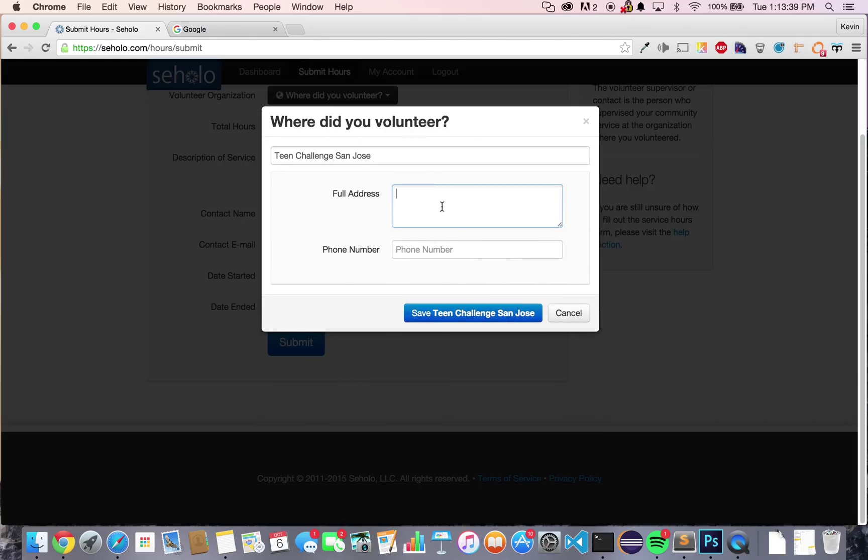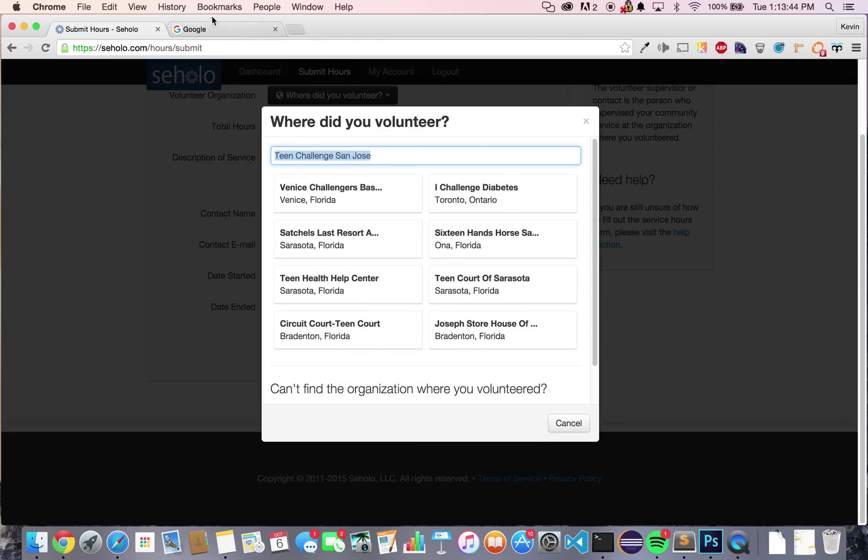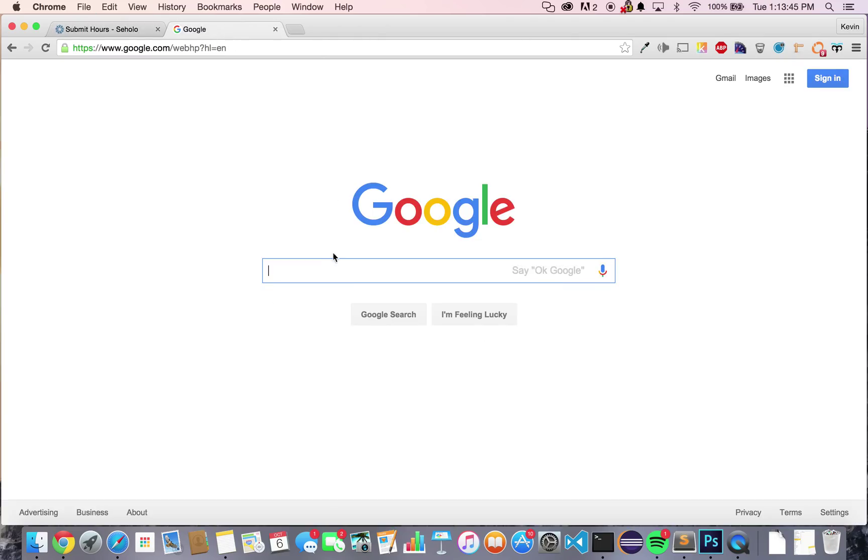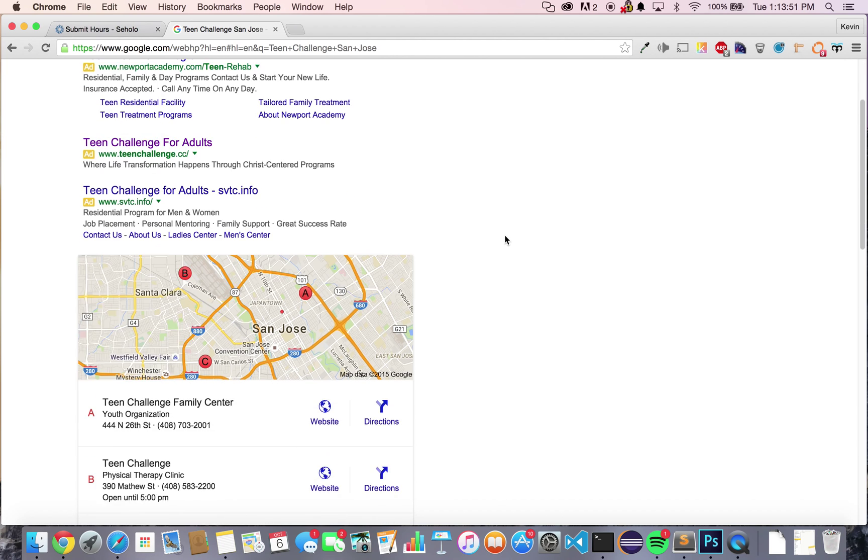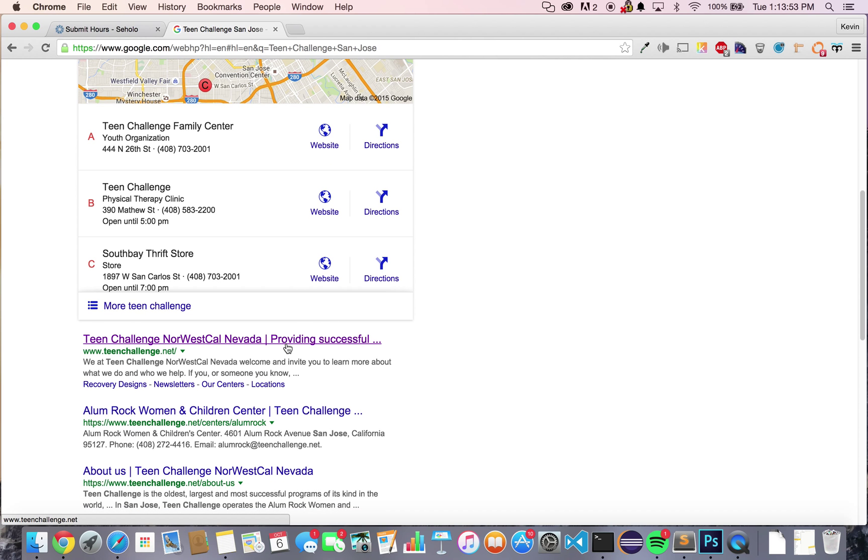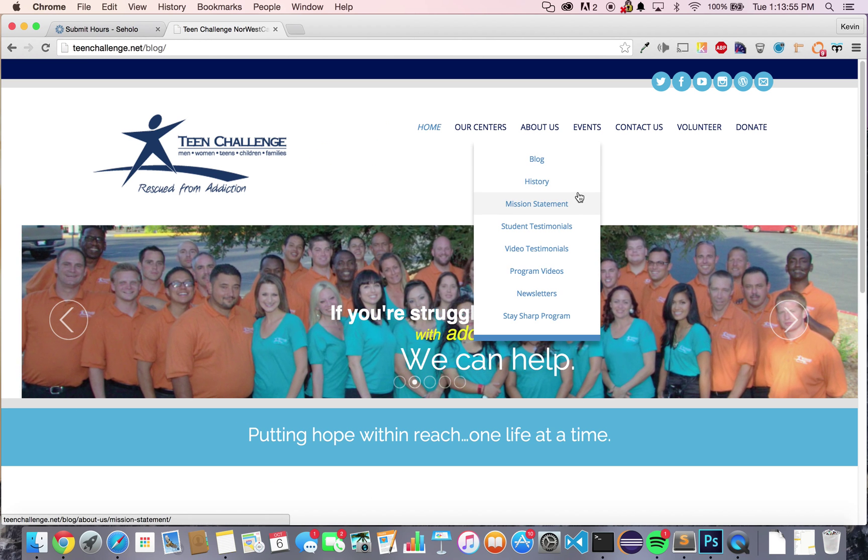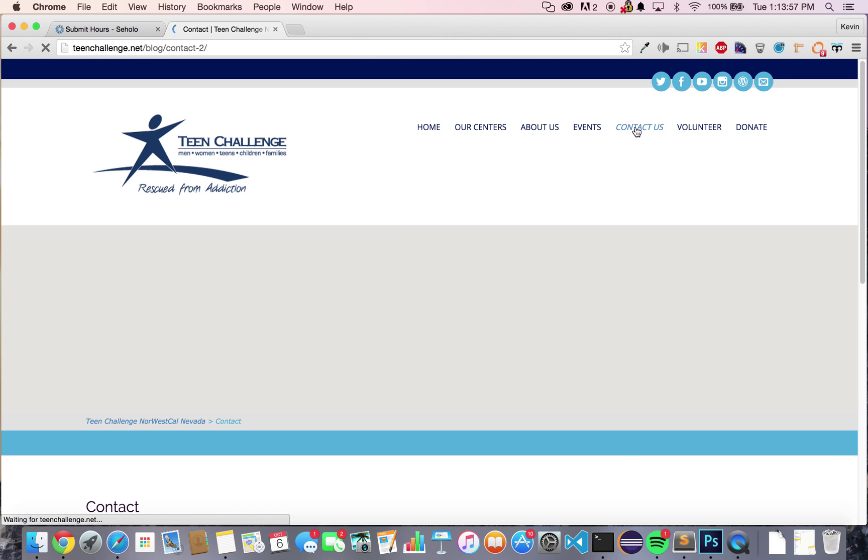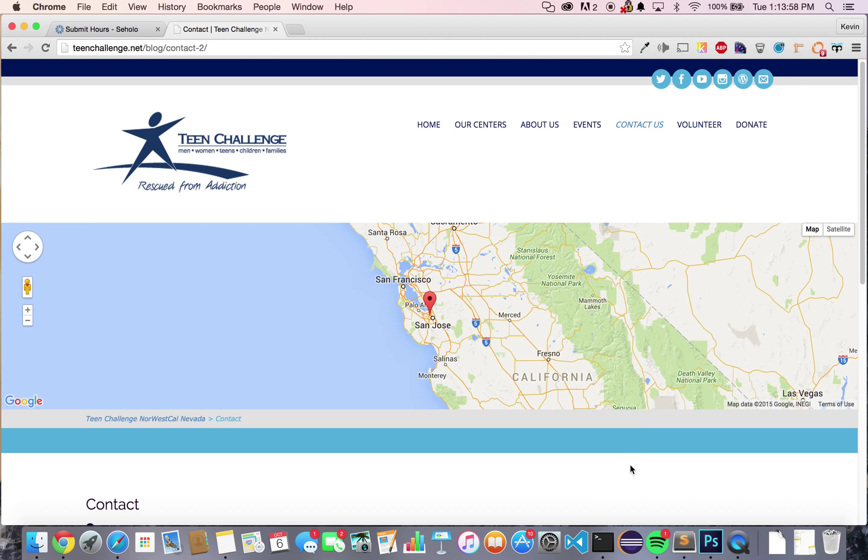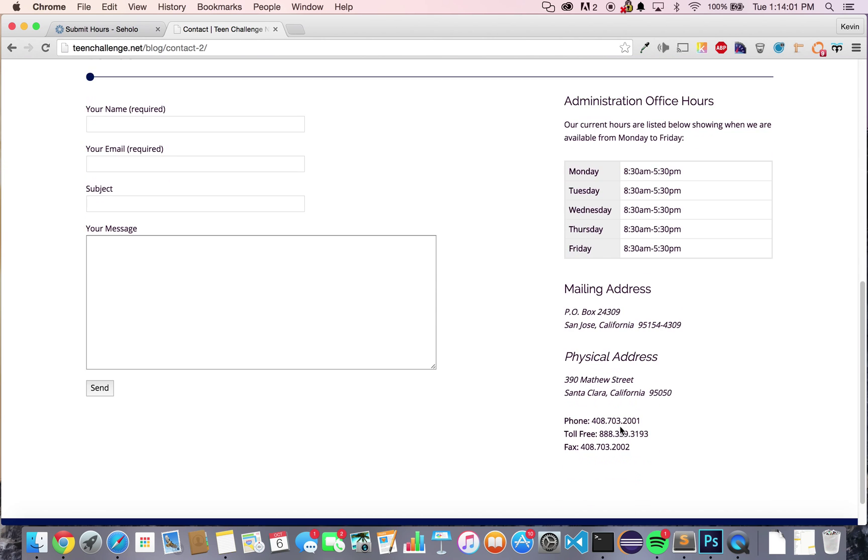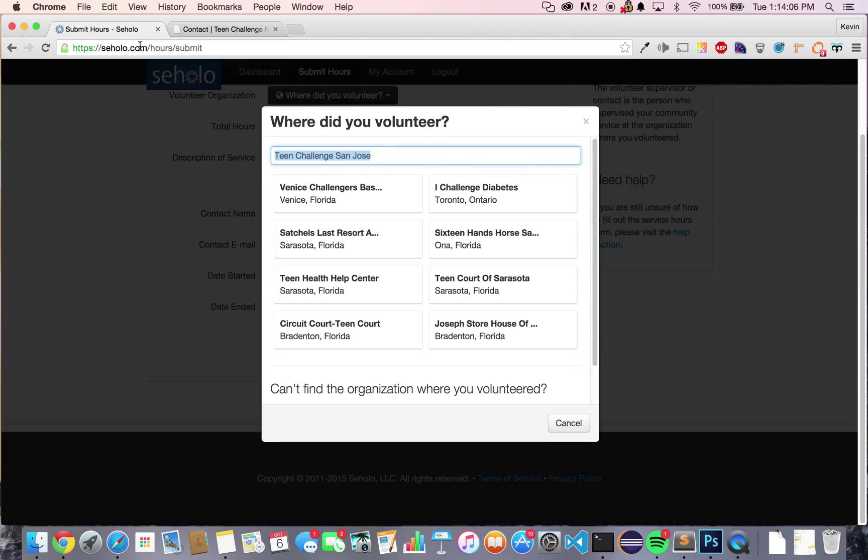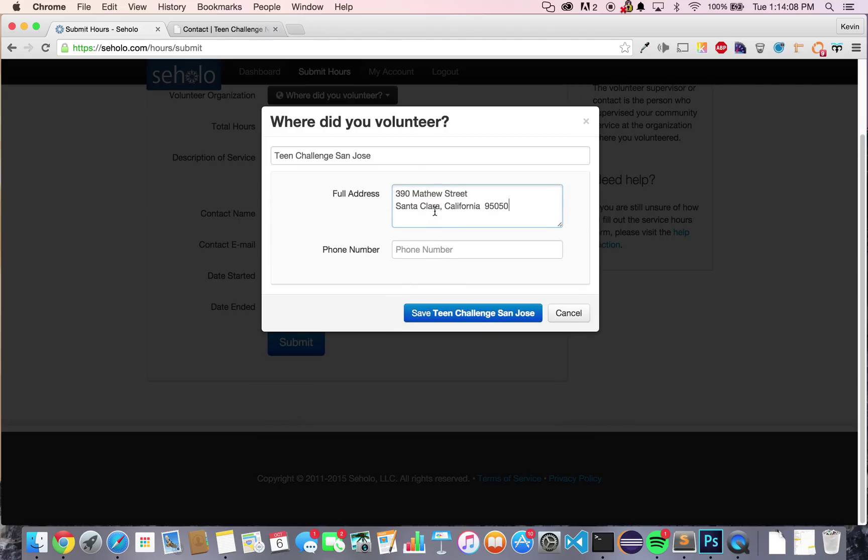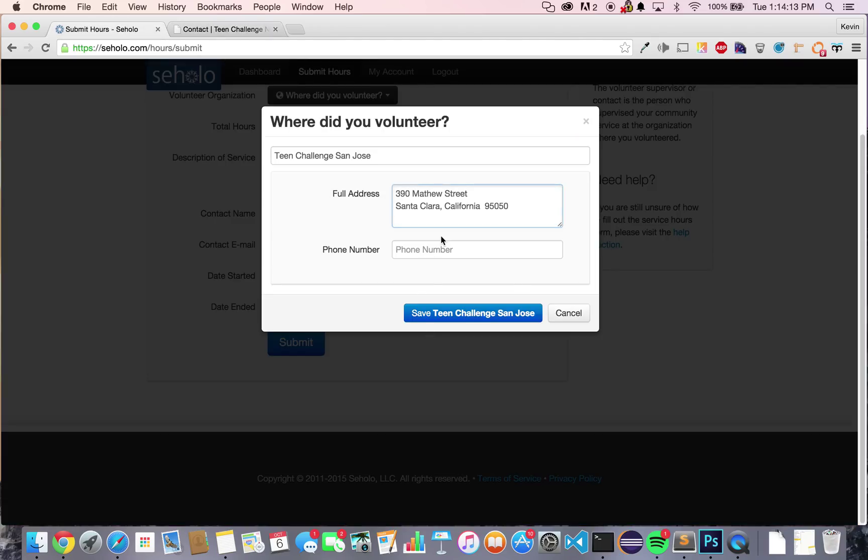First, it asks for the address and phone number of that organization. Let's copy this organization name and go back and search that on Google. We'll go ahead, click on it, and press Contact Us. Most organization websites on their Contact Us page will have the address and phone number. Now we can go ahead, paste in the address, and paste in the phone number. Now press Save Teen Challenge San Jose.